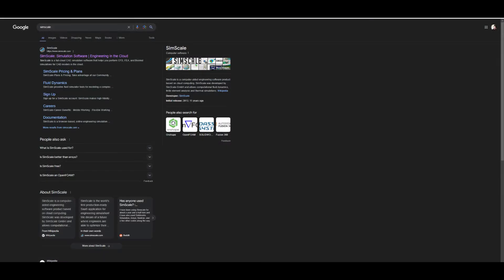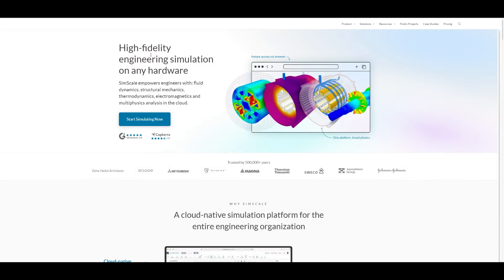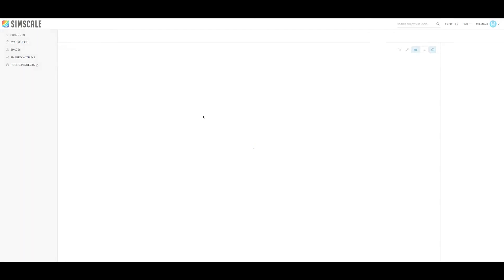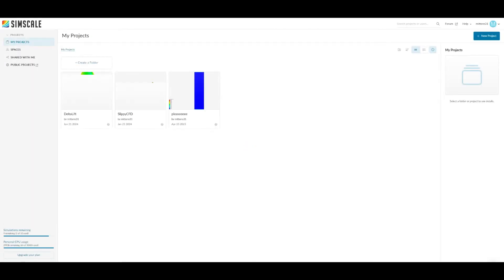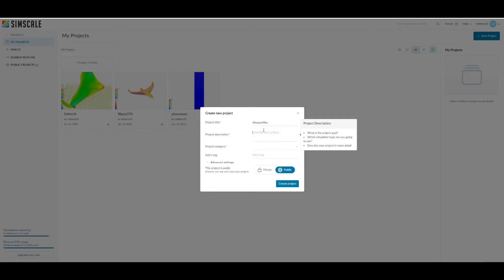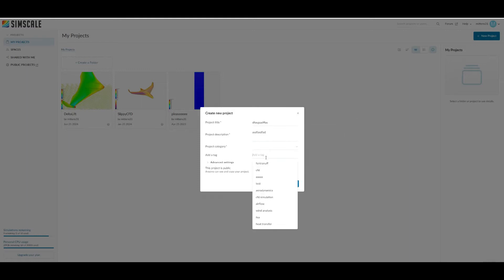Let's jump over to SimScale right here, click on start simulating now. Now we're going to create a new project so that's up in the top right, new project. You can give it whatever title you want, this doesn't matter all that much.